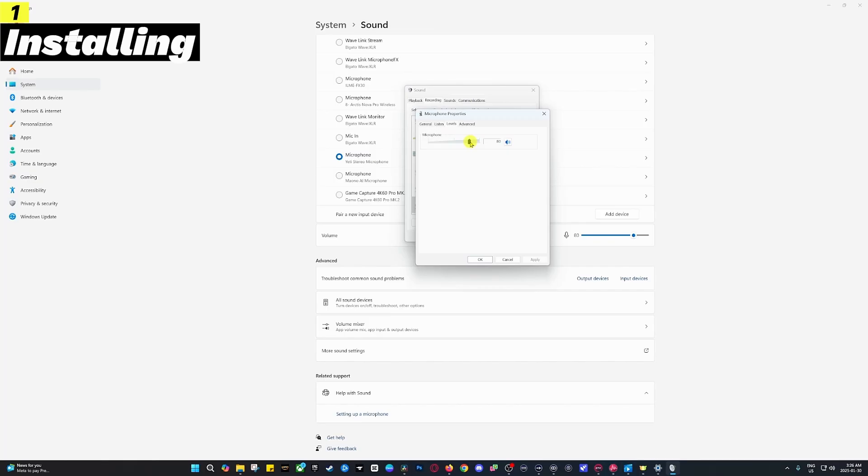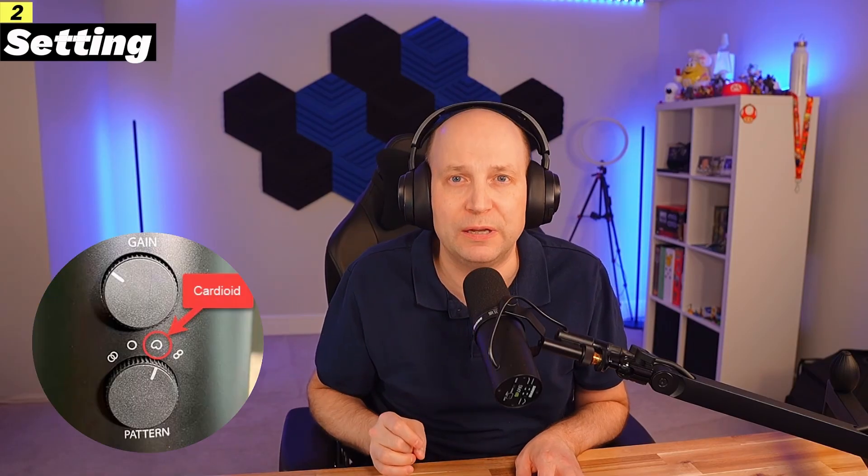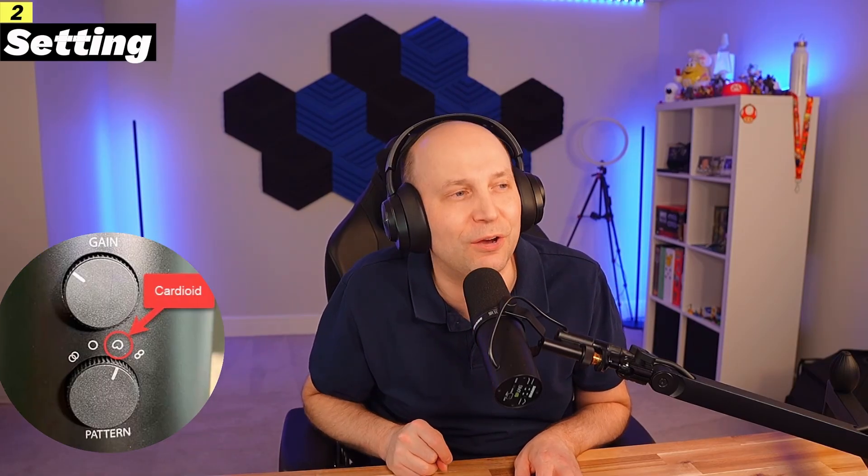Before we move on, let's talk about the Blue Yeti's controls. It has a gain knob on the back to adjust how sensitive the microphone is. Start with the gain at about halfway and adjust as needed. It also has a pattern selector switch to choose your recording mode. For solo use like streaming or podcasting, set it to cardioid—that's the heart-shaped icon.